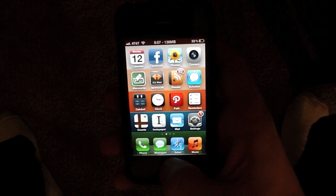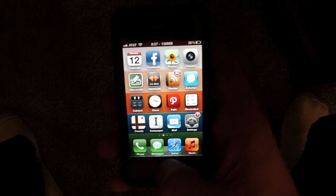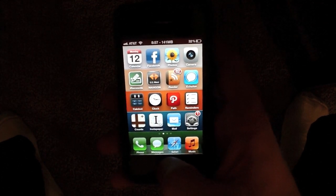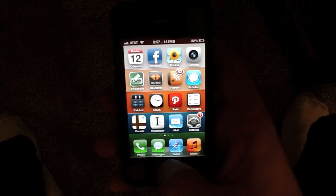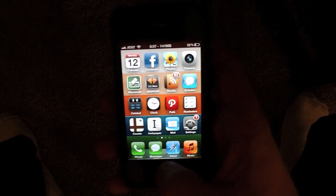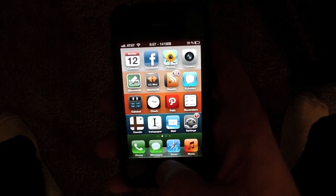Hey guys, Andrew here with TipBee. In this video we're going to demonstrate how to close backgrounded apps using the multitasking tray in iOS 5.